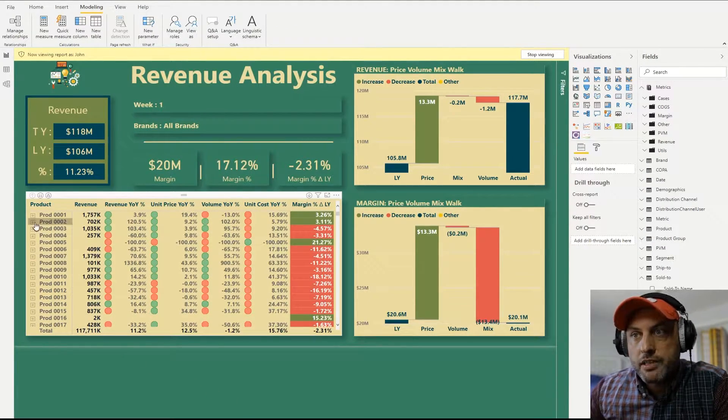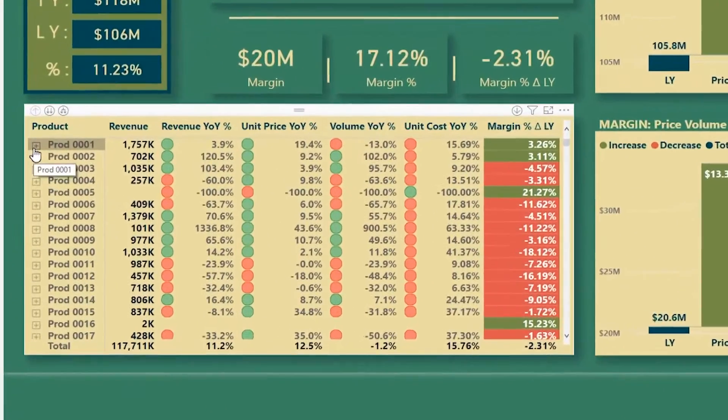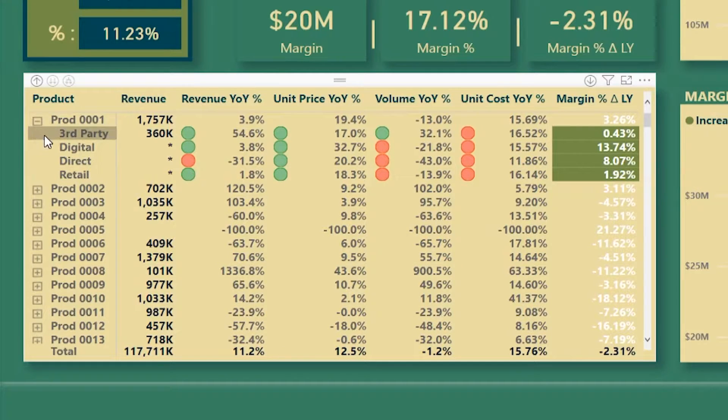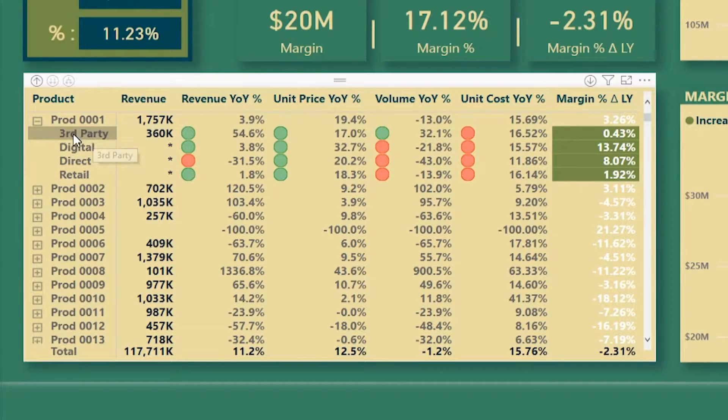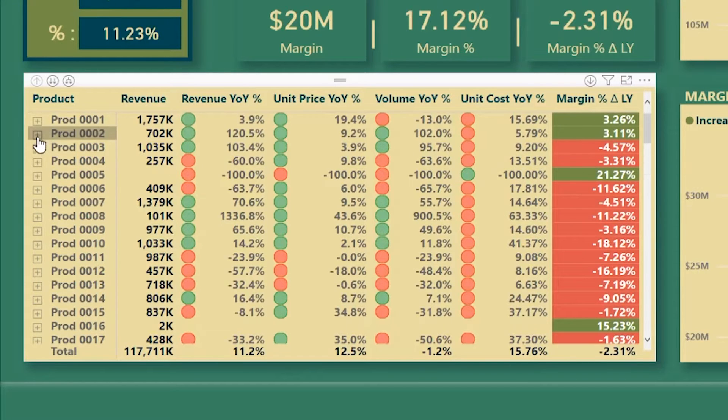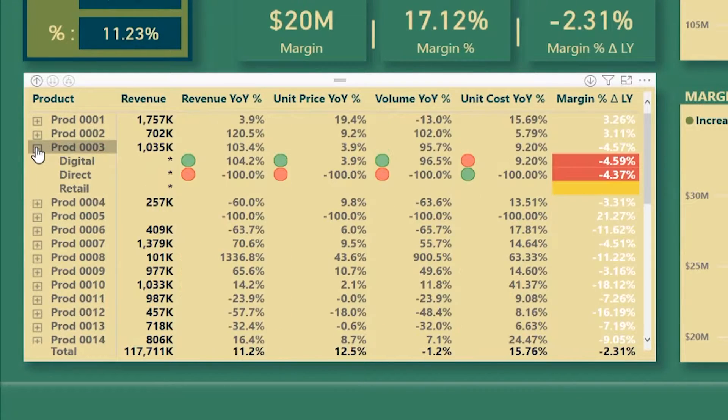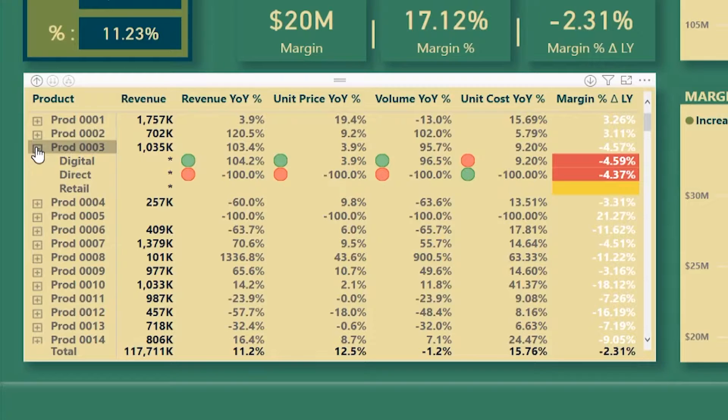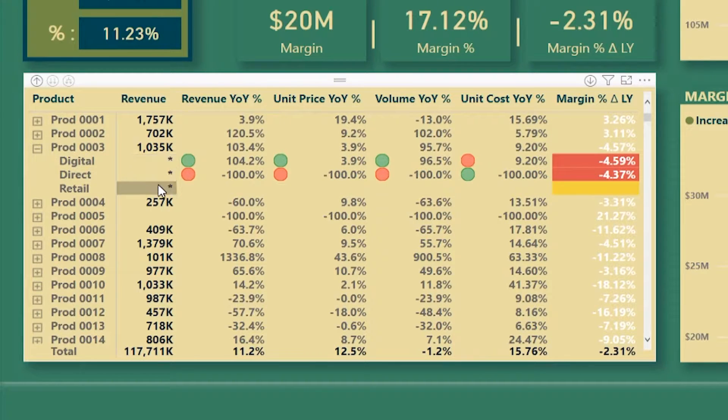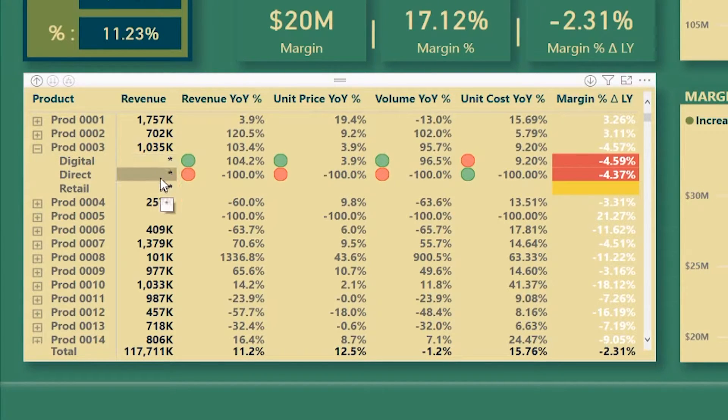However, as I drill into product 01, now John can only see his channel and his channel is third party. And the same experience is going to be as he browses across all these other products. So we're masking all other channels. We put an asterisk there.